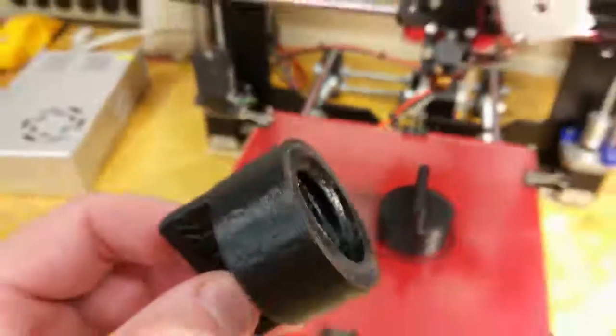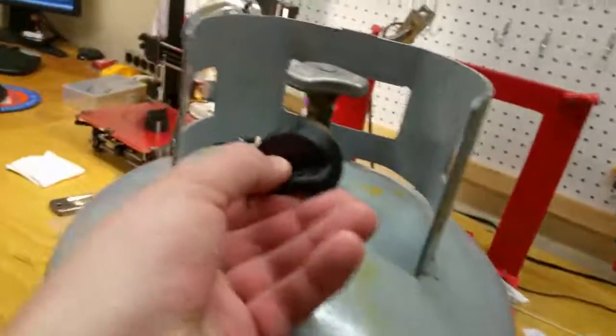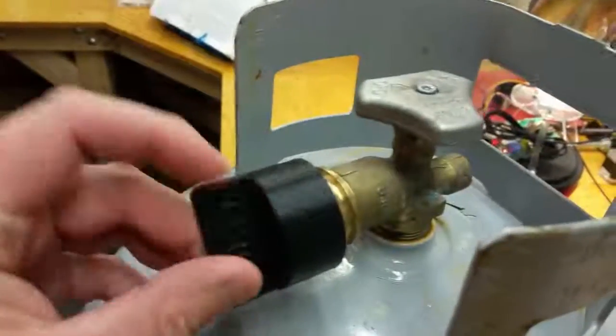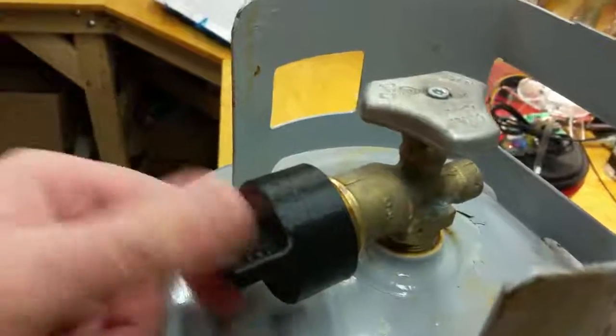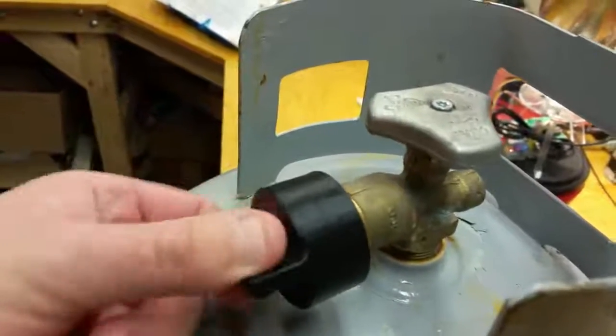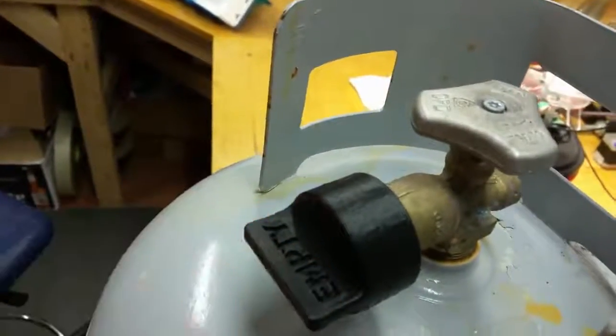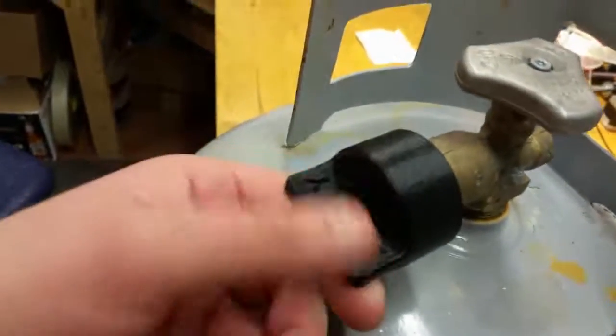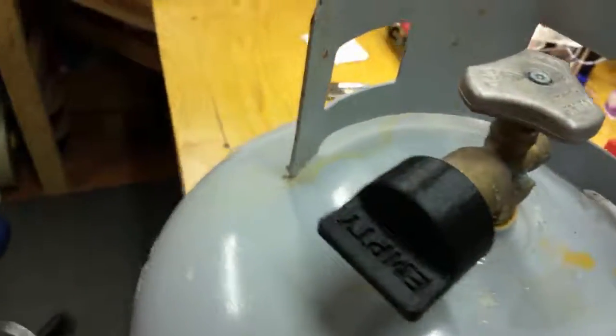I'm going to bring it straight over here and we'll see if it threads on. So without doing any post-work to this part, it threads right on and actually kind of lucked out that it snugs up right with the text up. So that's kind of a neat little dust cover and it illustrates what can be done with this 3D printer.